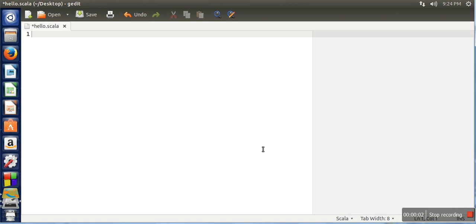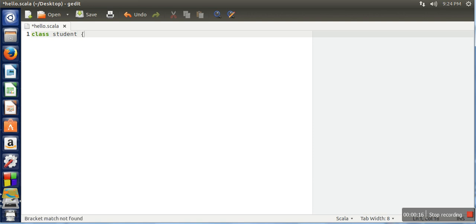Hello everyone, in this video I will show you how to create a class and how to instantiate it in Scala programming language. In order to create a class, you need to use the class keyword and then the name of the class.